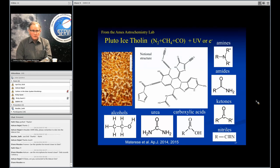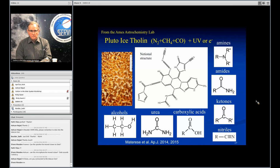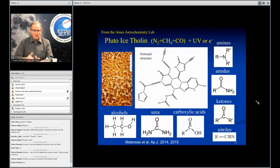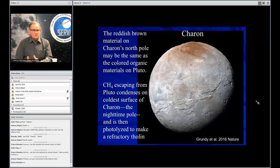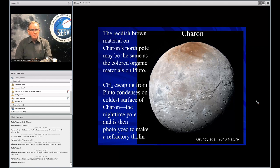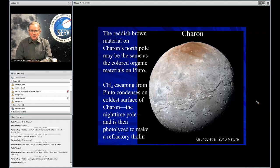We cannot see on Pluto any specific spectral bands that match the spectral bands in the tholin that we make. At the same time, the tholin we make has extremely weak spectral bands in the region of the spectrum where we can observe Pluto. We're waiting for JWST to open the window farther into the infrared where we have a better chance of seeing diagnostic spectral features. Regarding Charon's red pole, Will Grundy has a paper in press that talks about that, so let's move on to conclusions.